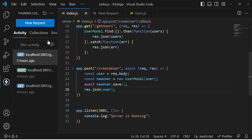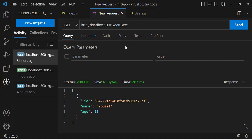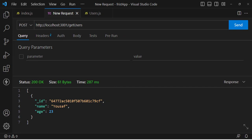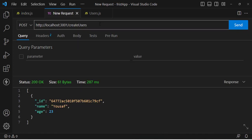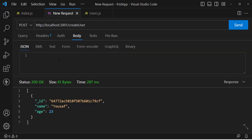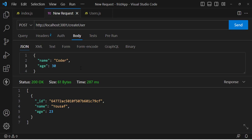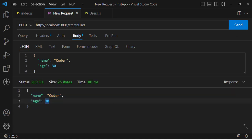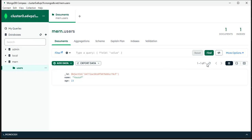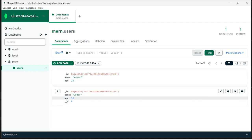In Thunder Client, switch to POST method and set the URL to http://localhost:3001/createuser. In the Body tab, pass JSON data: name 'Coder', age 30. Press Send. We got back the data — Coder and 30. Let's verify in MongoDB Compass — refresh the collection and we can see the new record: Coder, 30. The POST API is working correctly.